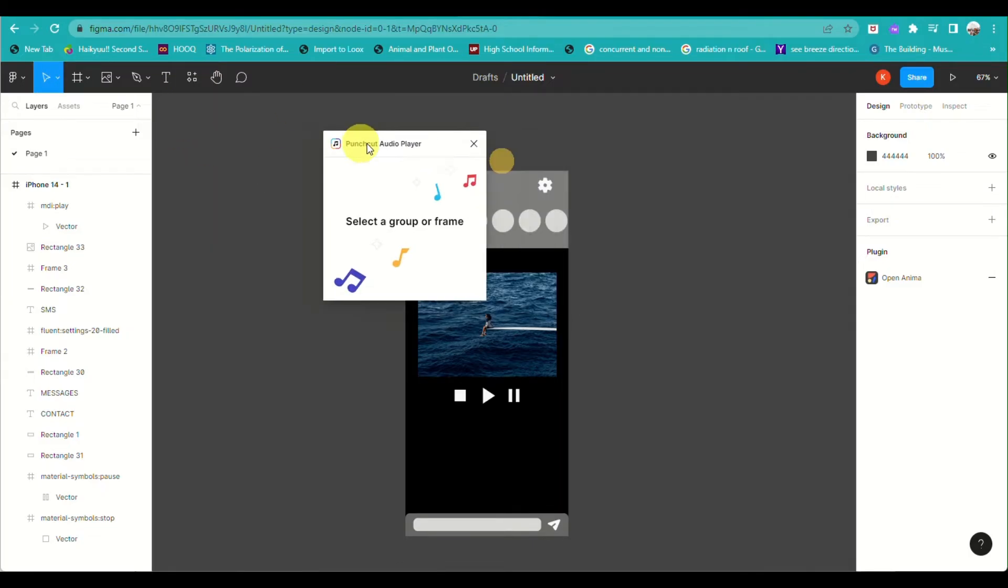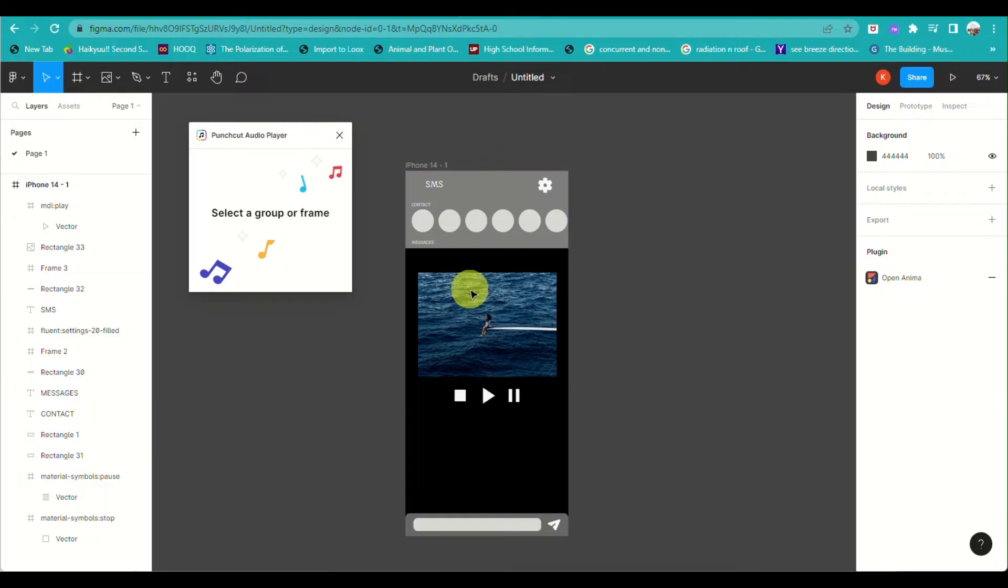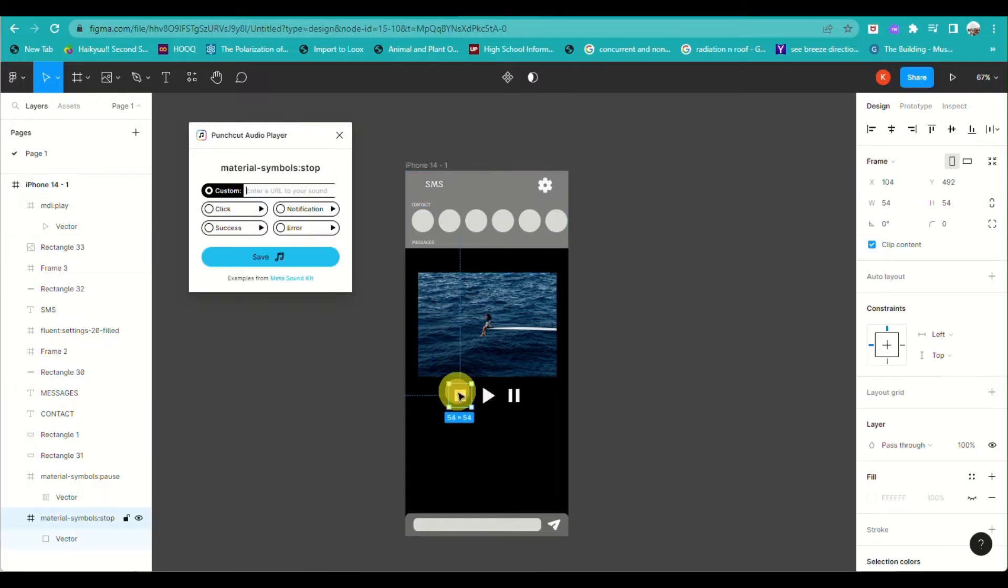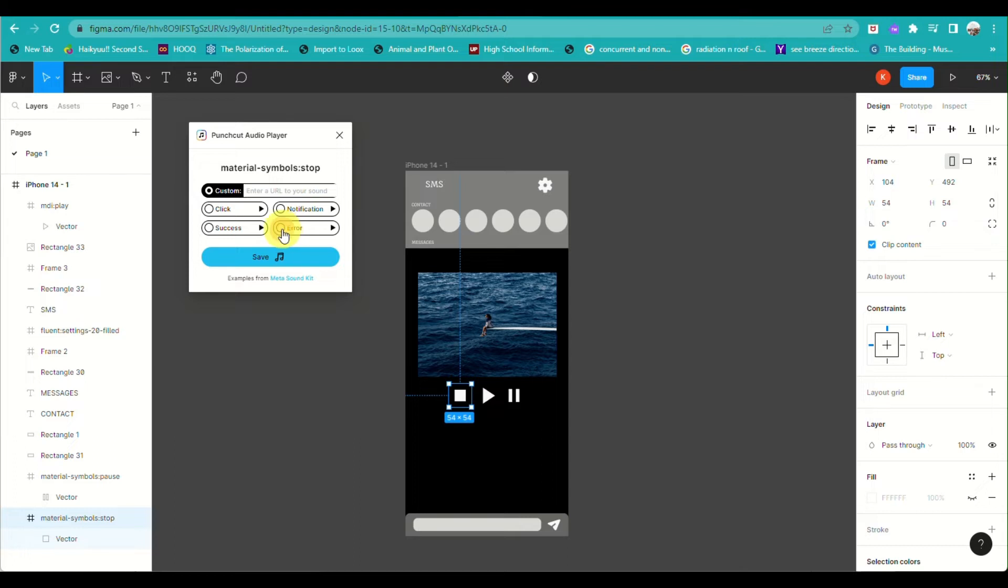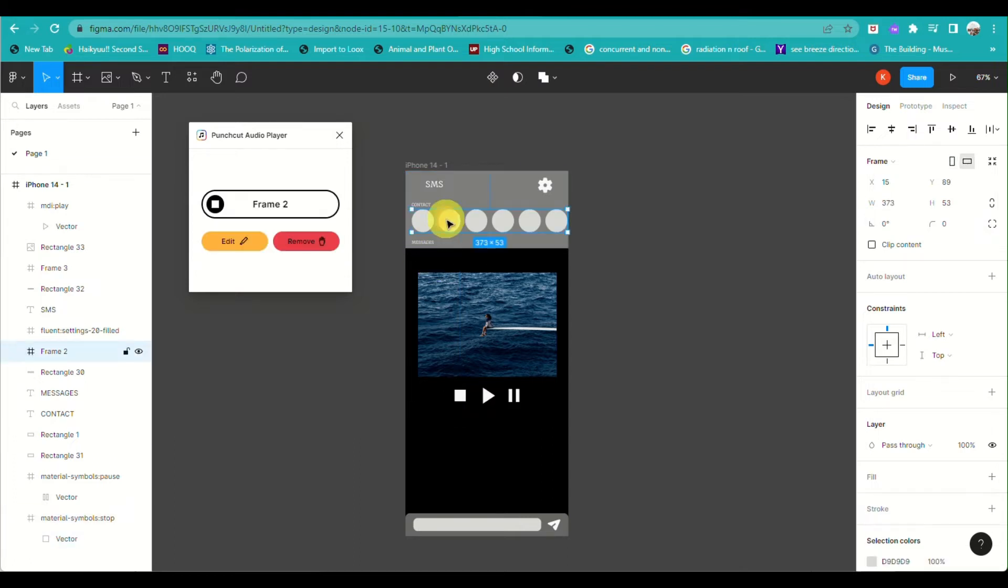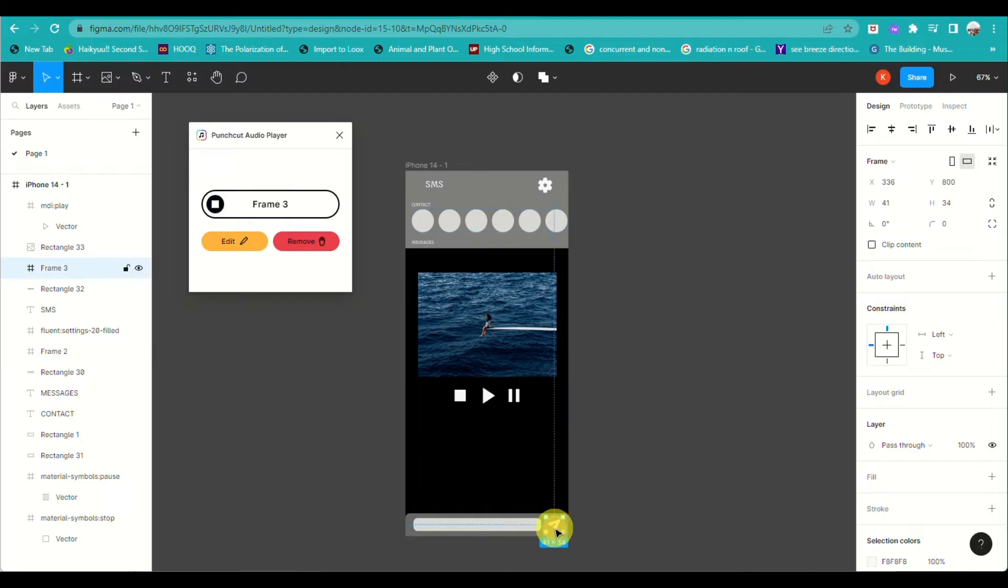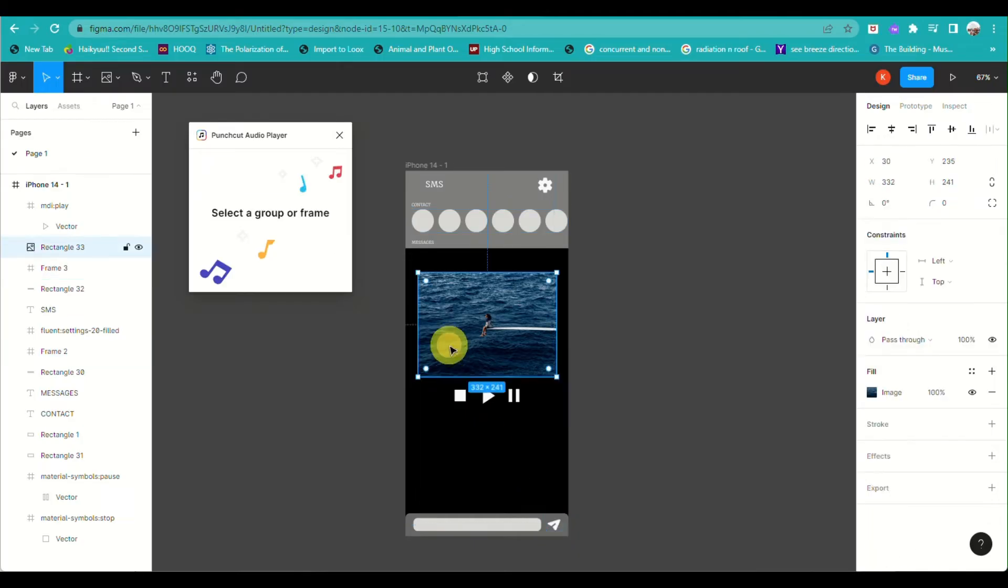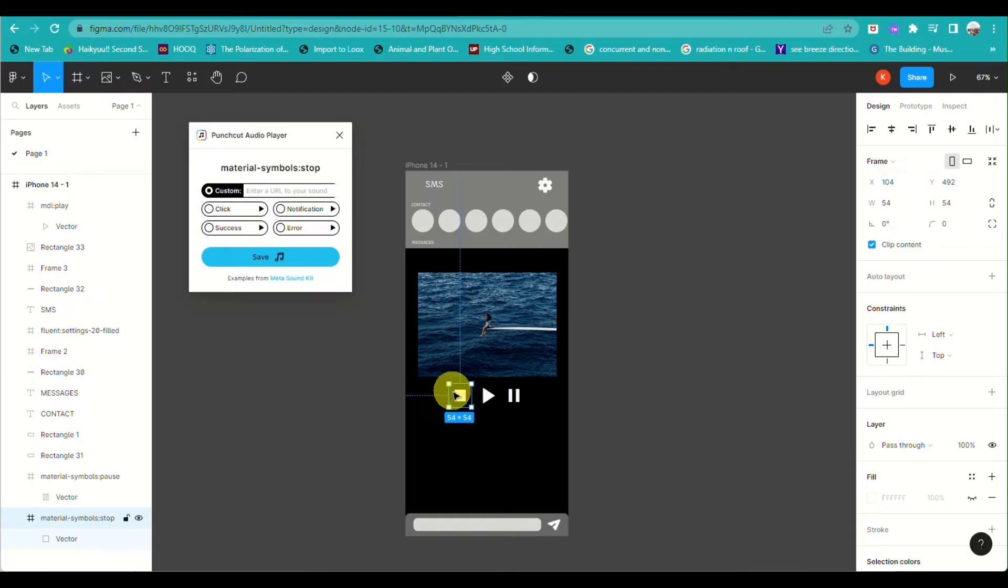When you click on it, you will have this pop-up window where you just need to select the shape or frame that you have on your object or on your project. And then you can either choose what type of sound you'd like to incorporate when you click on that specific